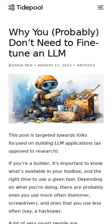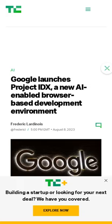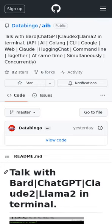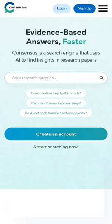An AI-enabled browser-based development environment for building full-stack web and multi-platform apps. Talk with AI chatbots directly in your terminal. ConsenSys is a search engine that uses AI to find insights in research papers. InterviewHero uses AI to write elegant summaries of your interviews.